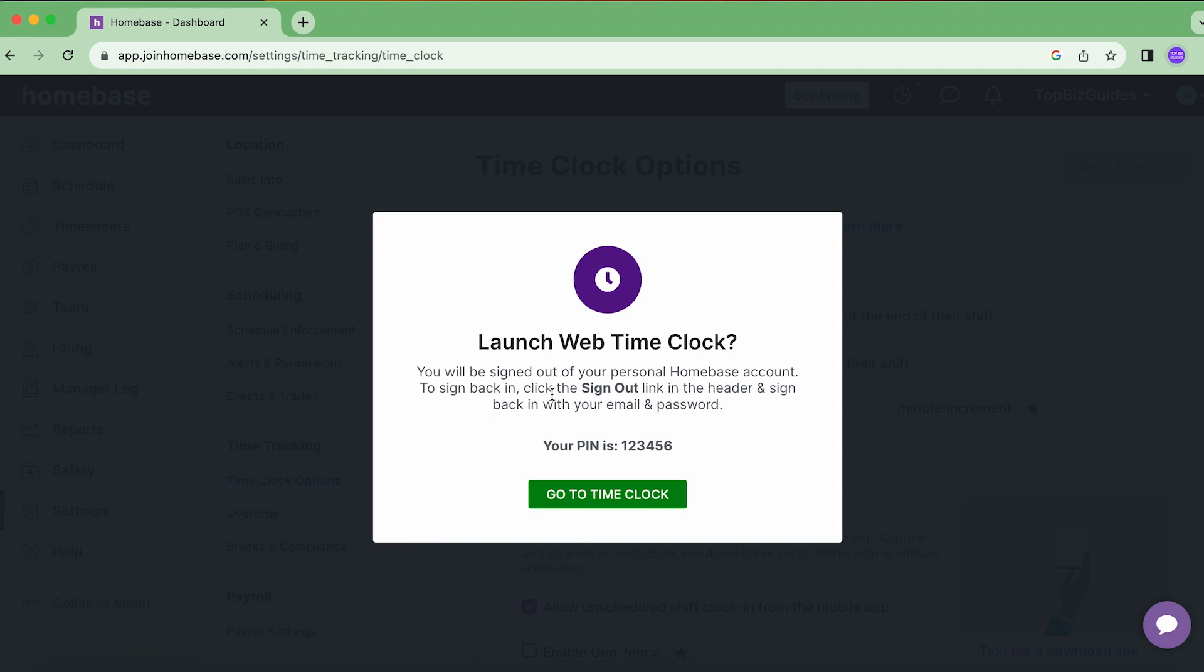The reason for this is that I don't want users who are using the same computer and using the shared time clock to be able to access sensitive information. So when we're actually going to the shared time clock, it's actually going to log us out of the Homebase account that we're currently in.